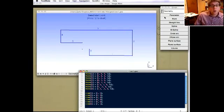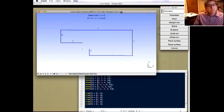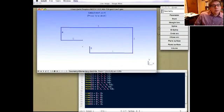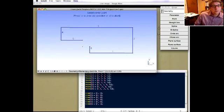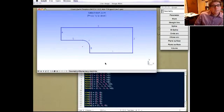We can also define a circle arc. When you do a circle arc it always tries to go counterclockwise. You have to pick a start point, a center point, and then an end point of the arc. The interface gives you the cue — first select the start point, then the center point, and finally the end point. And there's our arc, and you can see it showed up in the list.